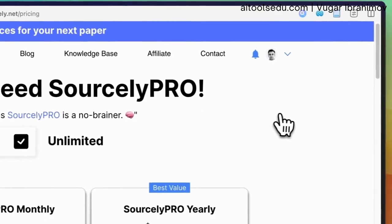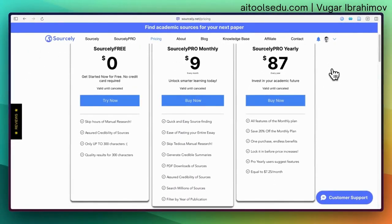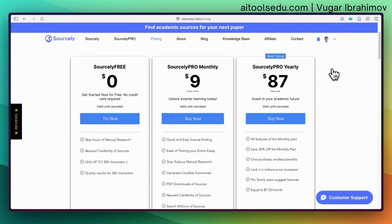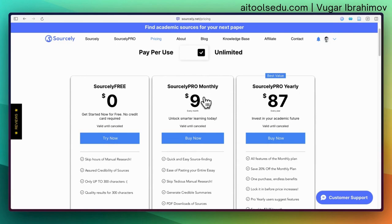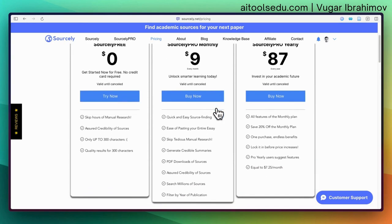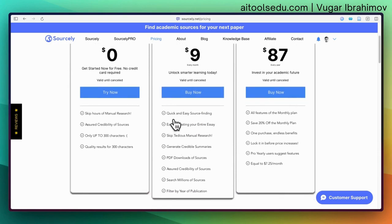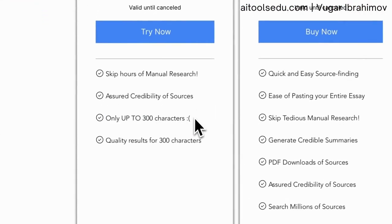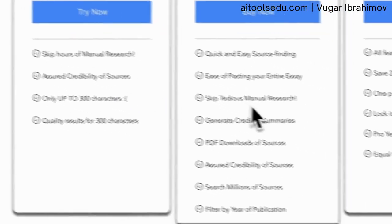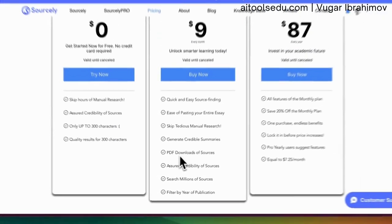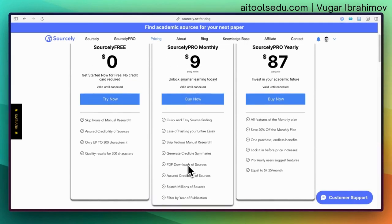Let's check the pricing. If you go monthly it's $9, and there's an annual option at a lower price — very similar to other tools available. With the pro version you get quick and easy source finding, the ability to paste your entire essay with no word limit (the free version is limited to 300 characters), and you can also download PDFs of sources, which is a handy feature.